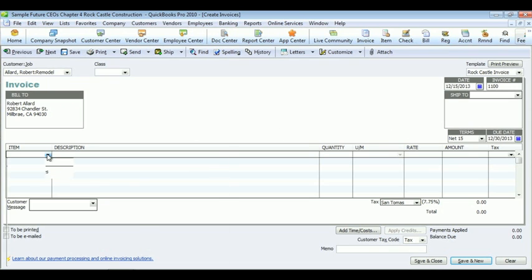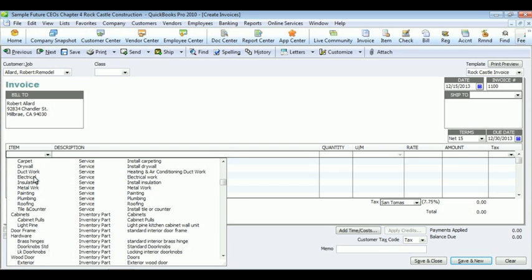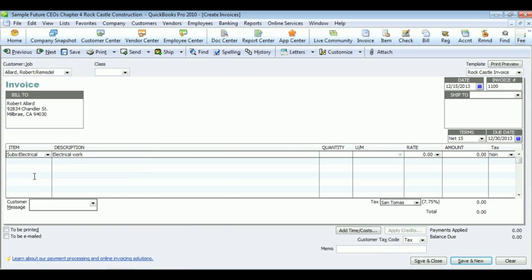Next, you will need to select the item. Once you select the item, you can pick the quantity, the rate, the amount. You can also pick if you want the invoice to be printed or emailed. Save and close.